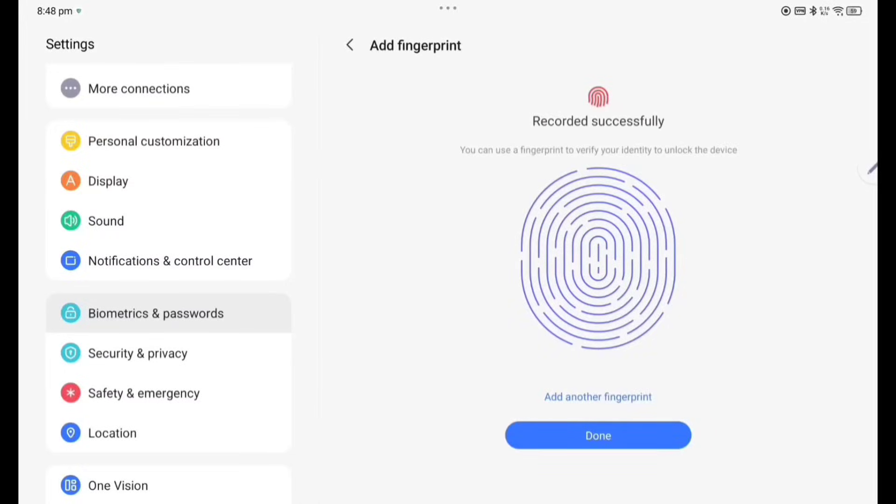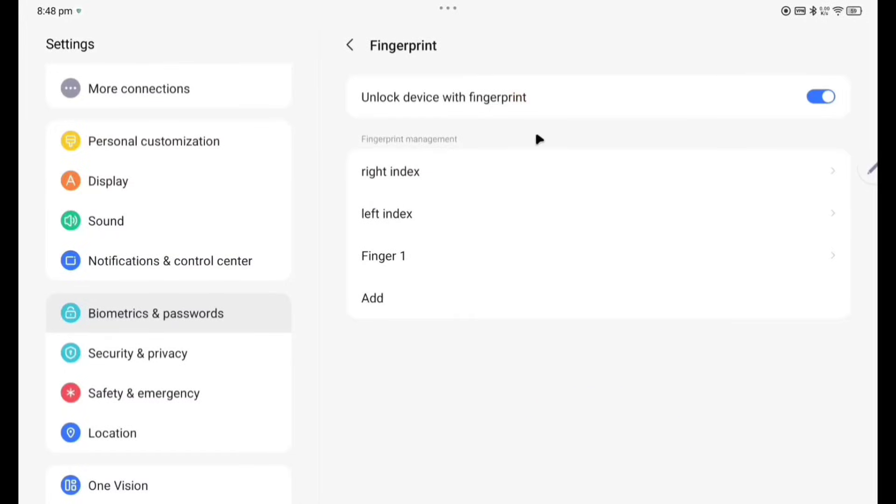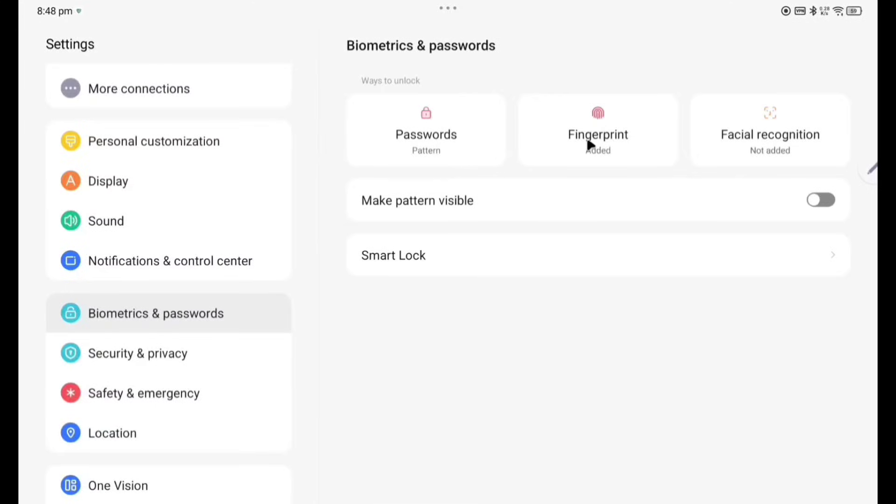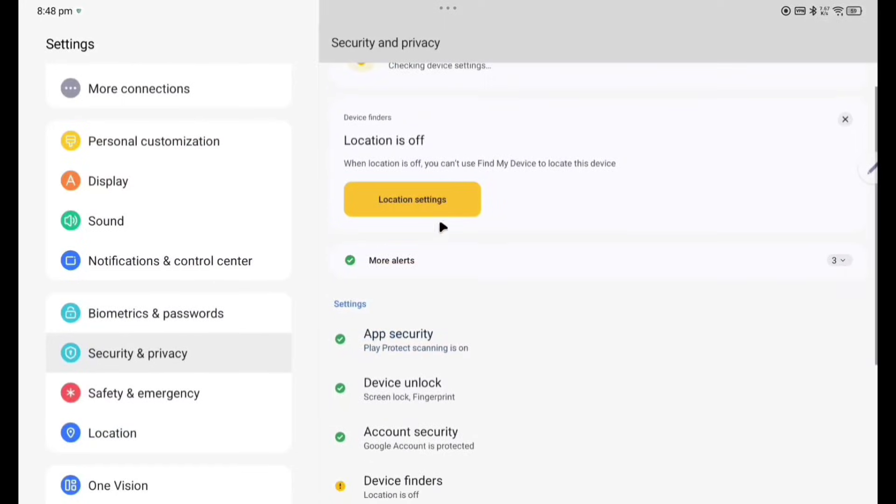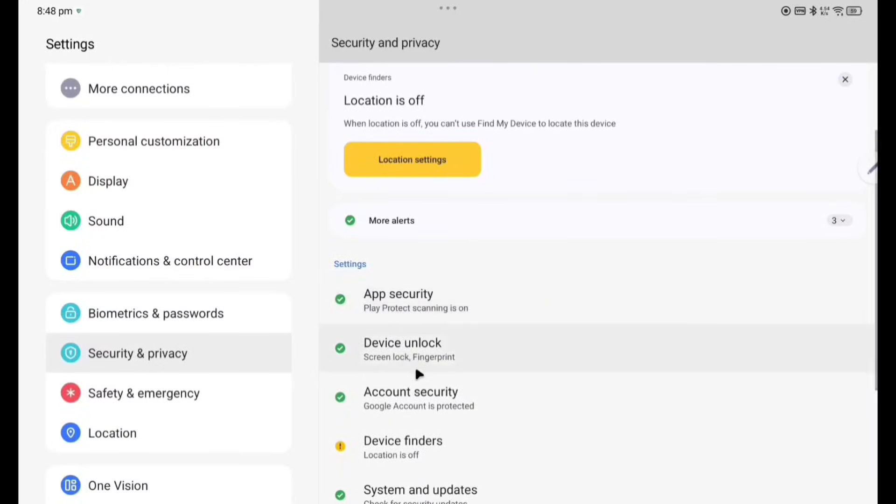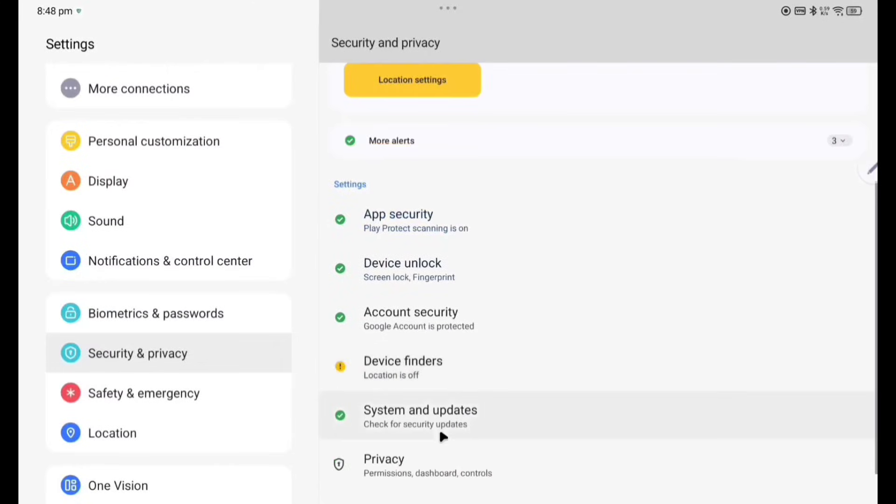So done, you can see Finger 1 already done. So fingerprint is more secure than the facial recognition. That's why I have enabled fingerprint here, it will ease your work also. Now Security and Privacy. Device may be at risk, why? Because app security, device unlock, account security. Only for the here device finders, means if it is stolen or lost, how do you find out the device?